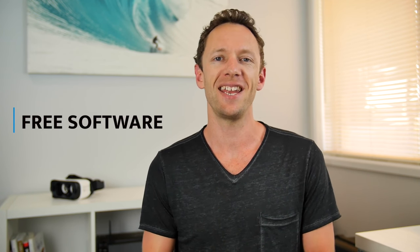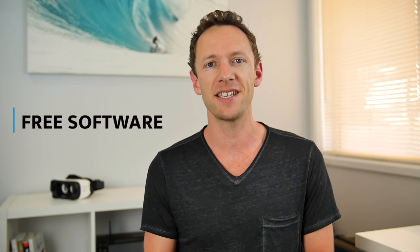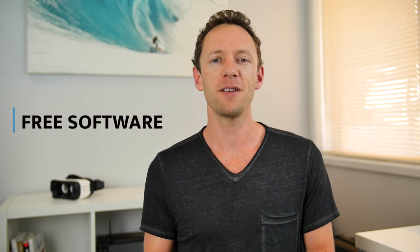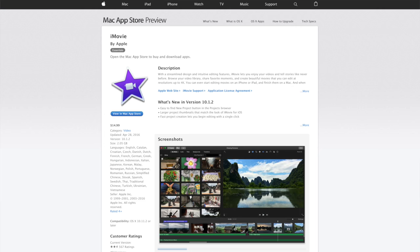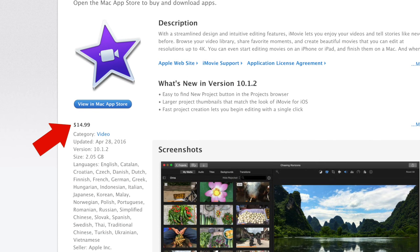First up is free software. The free software options are just going ahead in leaps and bounds — some of the free software available these days totally beats out a lot of the paid options that were available just a few years ago. In this pricing bracket you'd expect to see things like iMovie, but as it turns out, iMovie's not actually free anymore, so we'll cover that in the next category. In this category, we've actually got some new options, and they're really good.